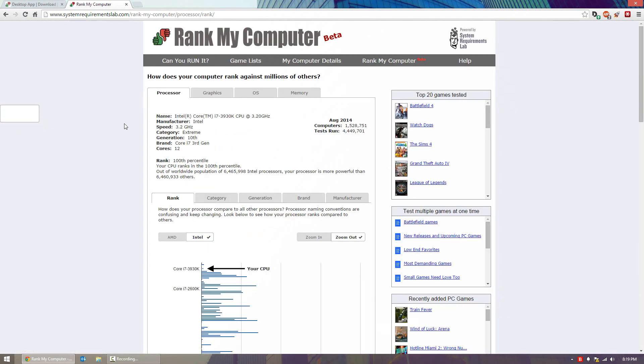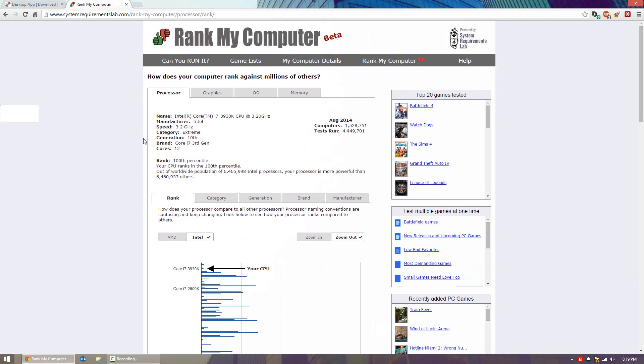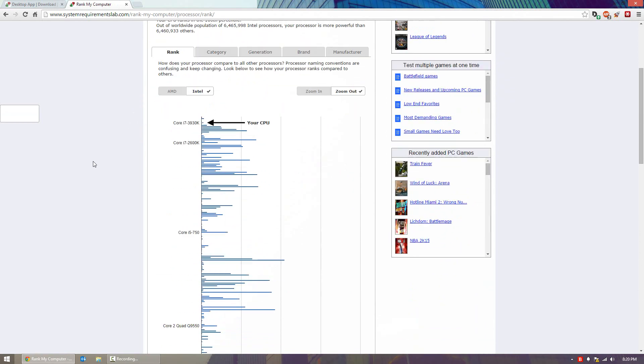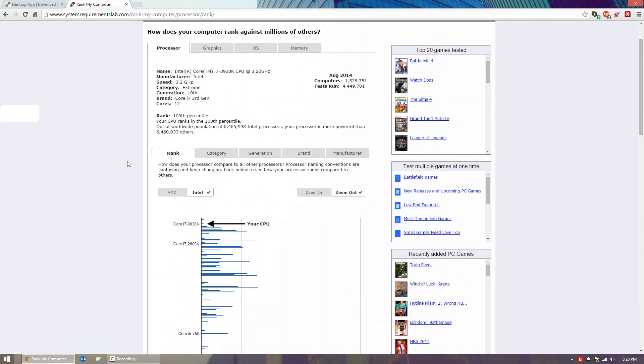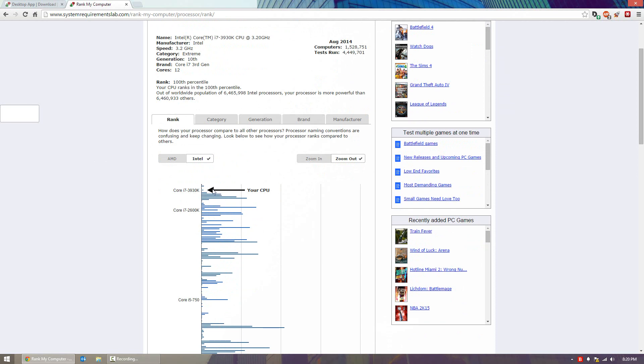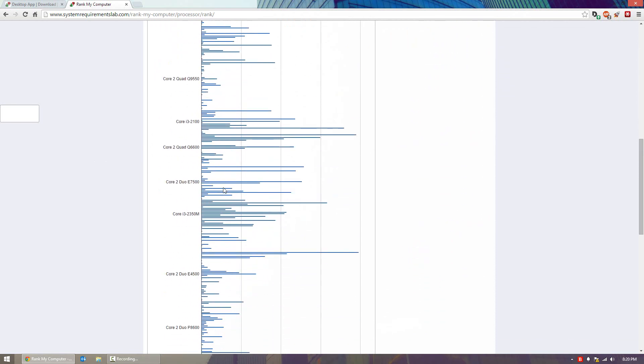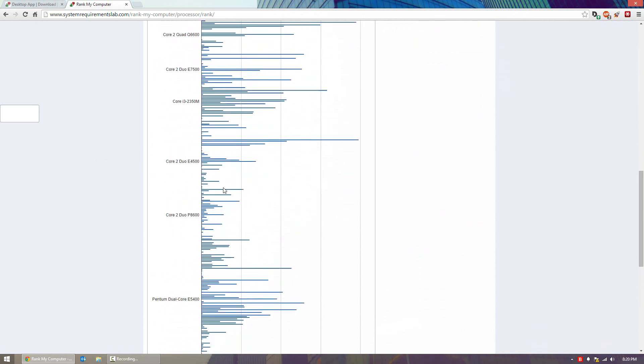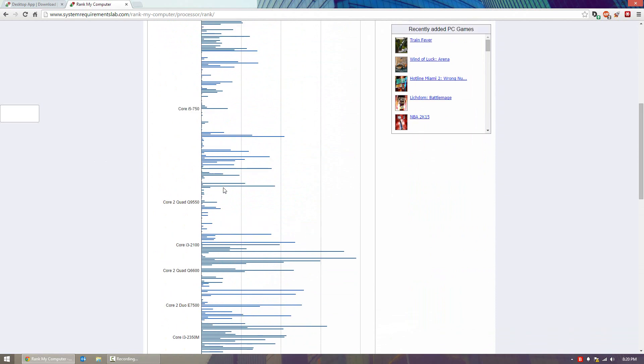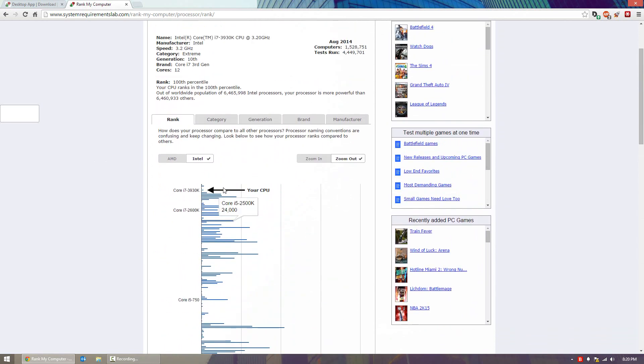For processor you can also see how your computer processor stands up to other ones. I have a Core i7 third gen, it says the category is extreme but it's a 3930K so it's not the actually extreme edition. You can see where my CPU stands up against other ones. It's a pretty cool little thing you can do with your CPU and you can see where it stands up against other people who have run this test, and of course you can switch over to AMD as well.